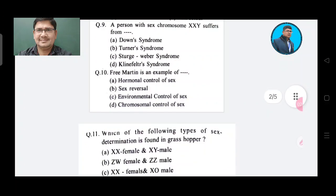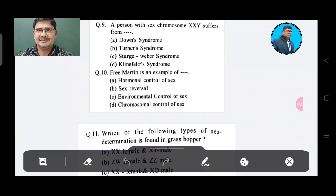A person with sex chromosome XXY suffers from — Option A: Down syndrome, Option B: Turner syndrome, Option C: Storch-Webner syndrome, Option D: Klinefelter syndrome. The answer is Option D, Klinefelter syndrome.